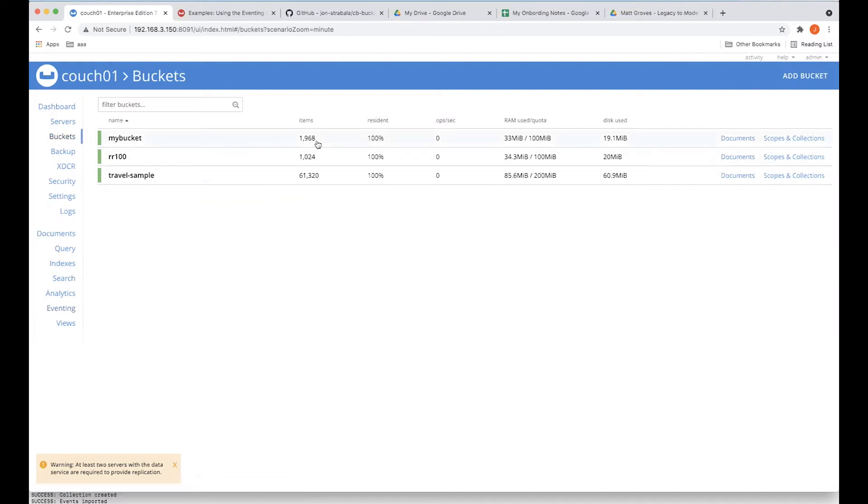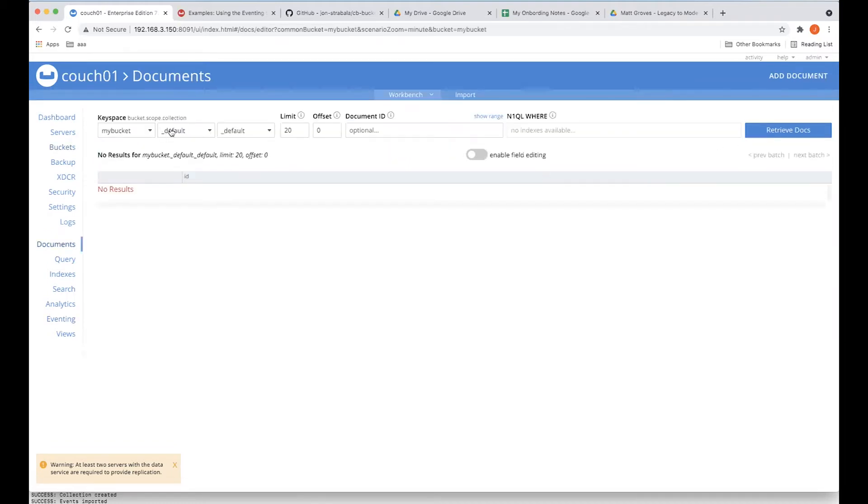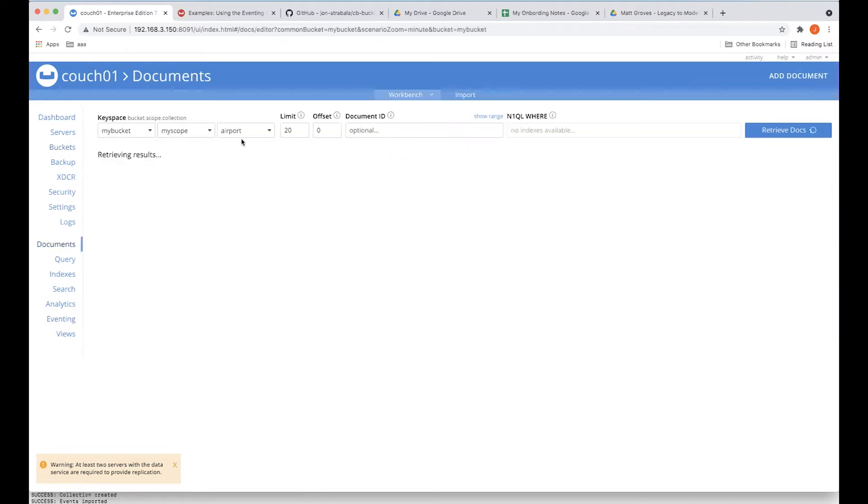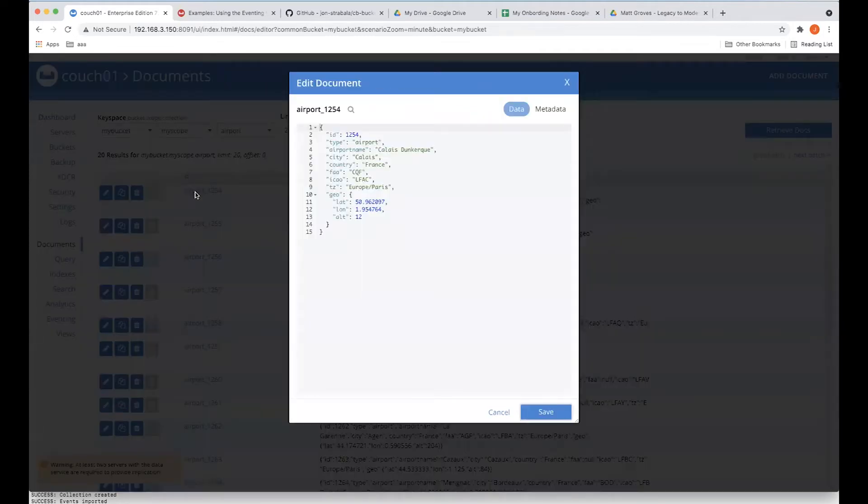But we can go take a look at our buckets. And 1,968. Hopefully these were airports. So let's go take a look at our documents. We have to go into the proper scope and collection. And there we go. There were airports. So we actually moved our data.